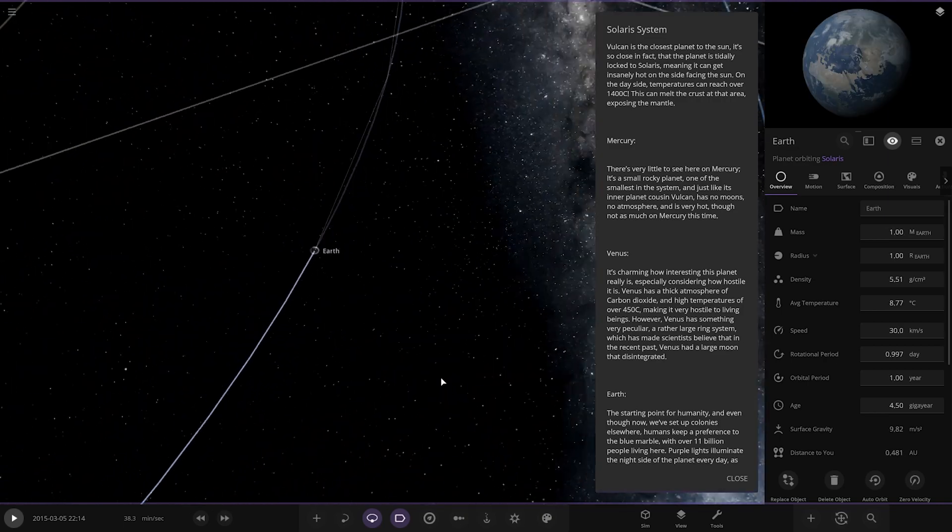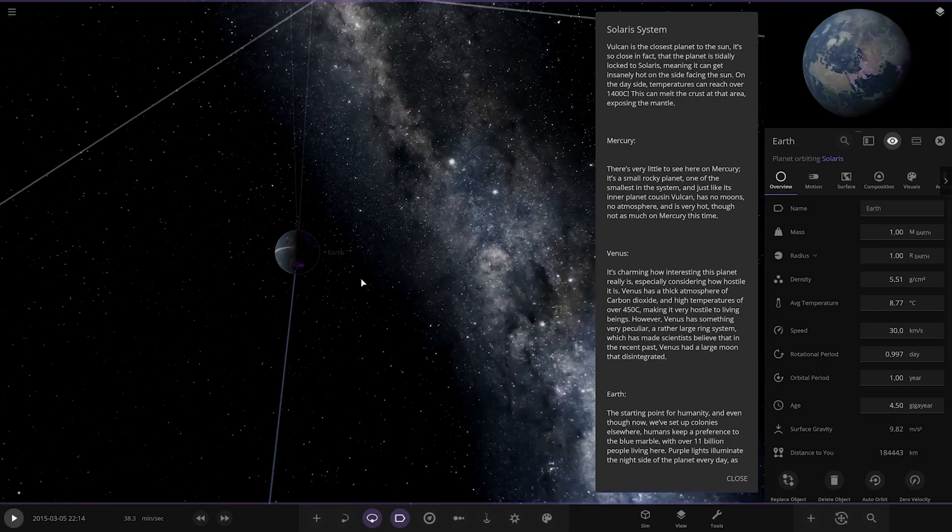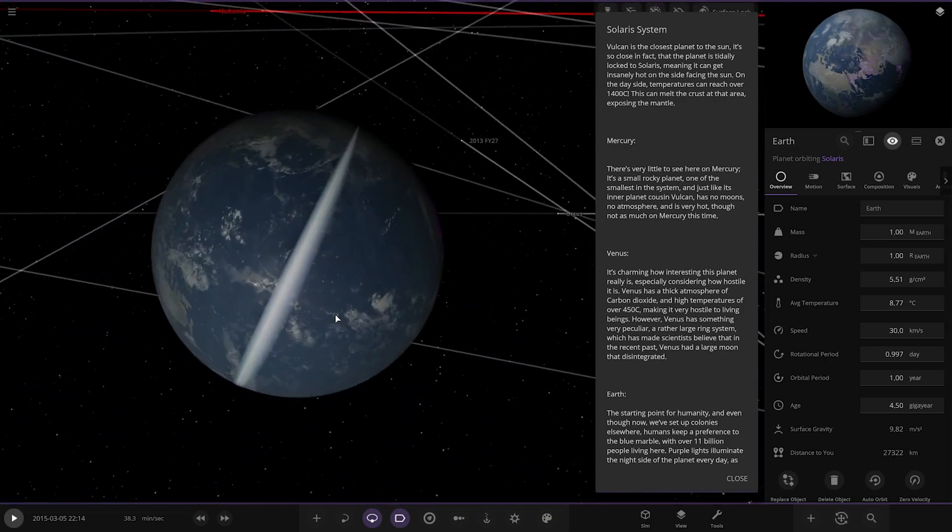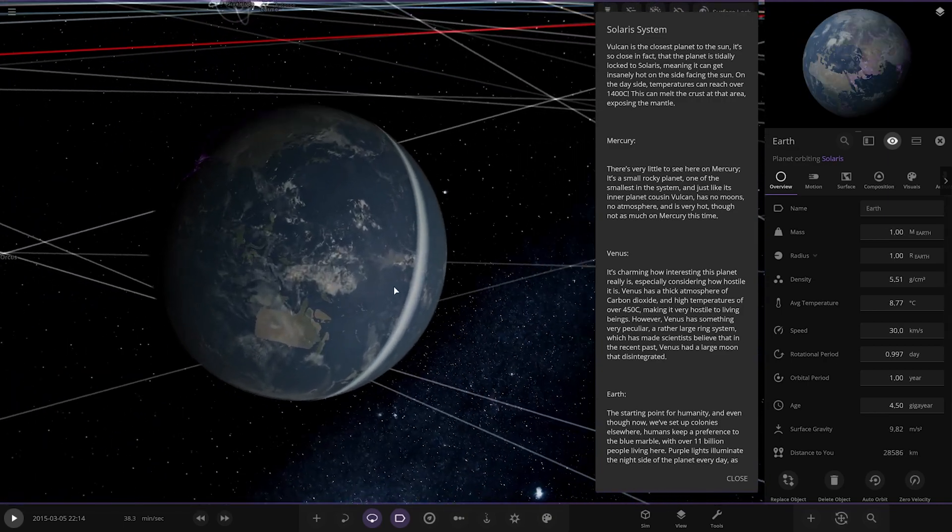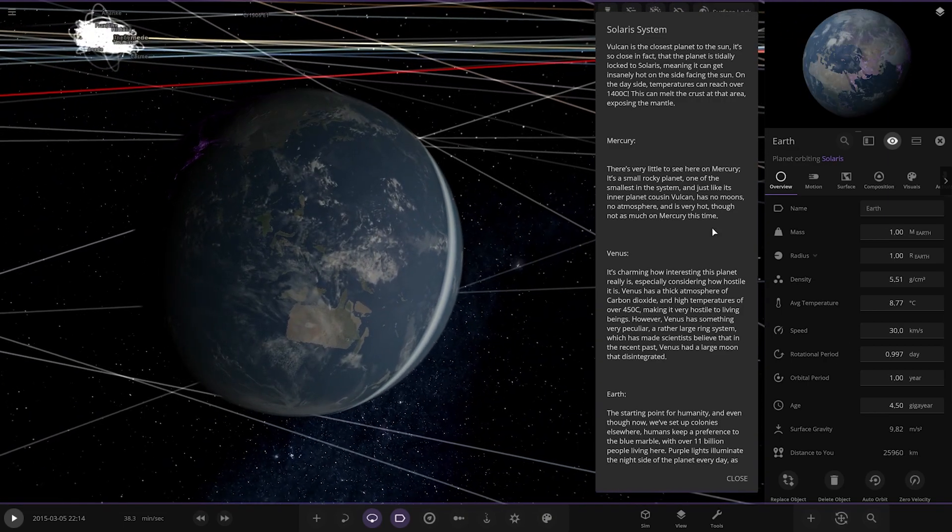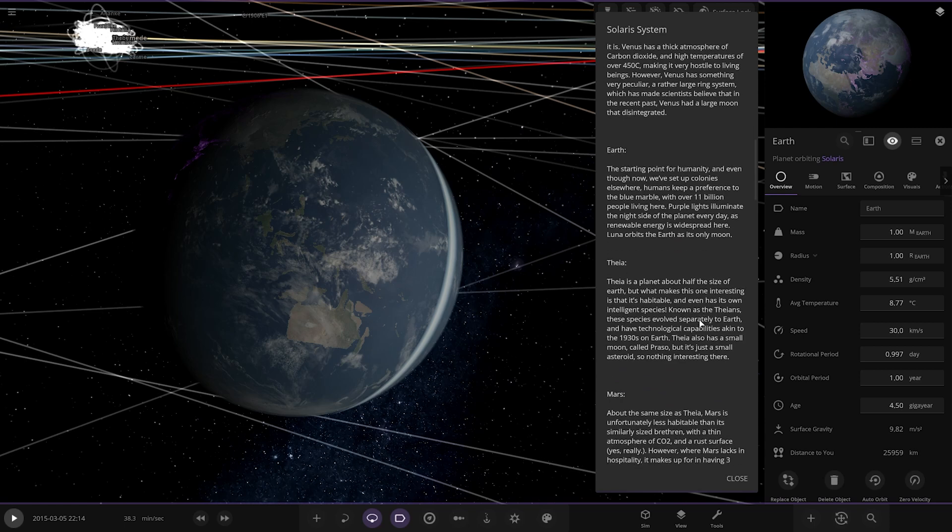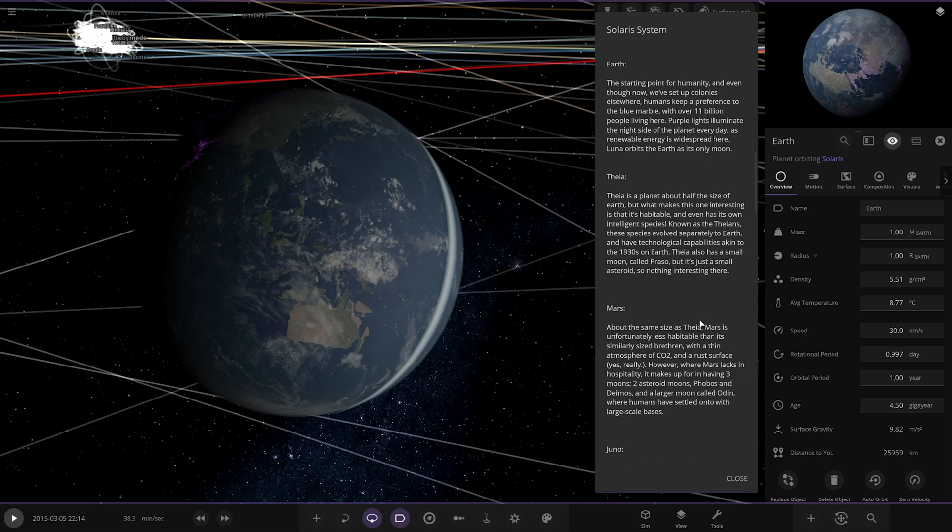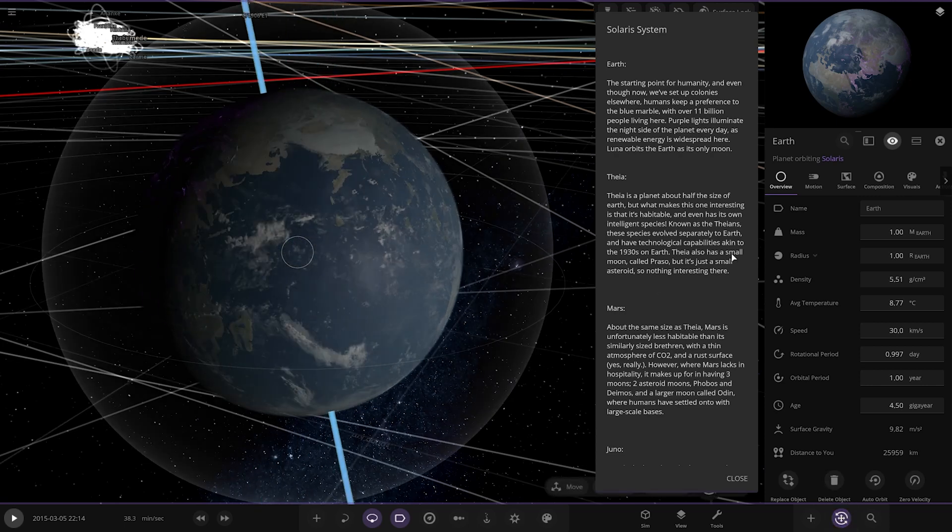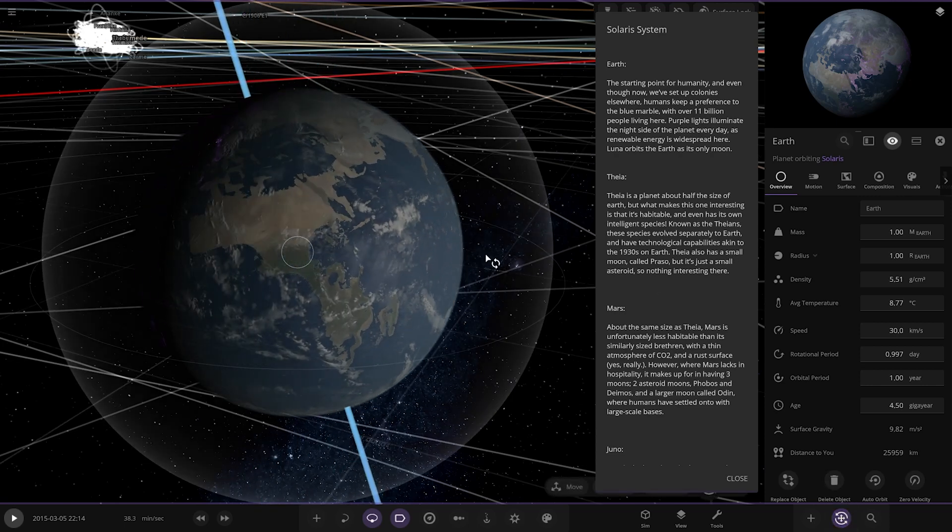This Venus has a different visual appearance with the ring there. Next we've got Earth. So how's the alternate Earth reality? As we can see, it's more flooded than normal. Earth, the starting point for humanity, and even though we've set up colonies elsewhere, humans keep a preference to the blue marble, with over 11 billion people living here. That's more than the present day. I think we've passed 8 billion people on Earth in the last few years, didn't we, in reality?